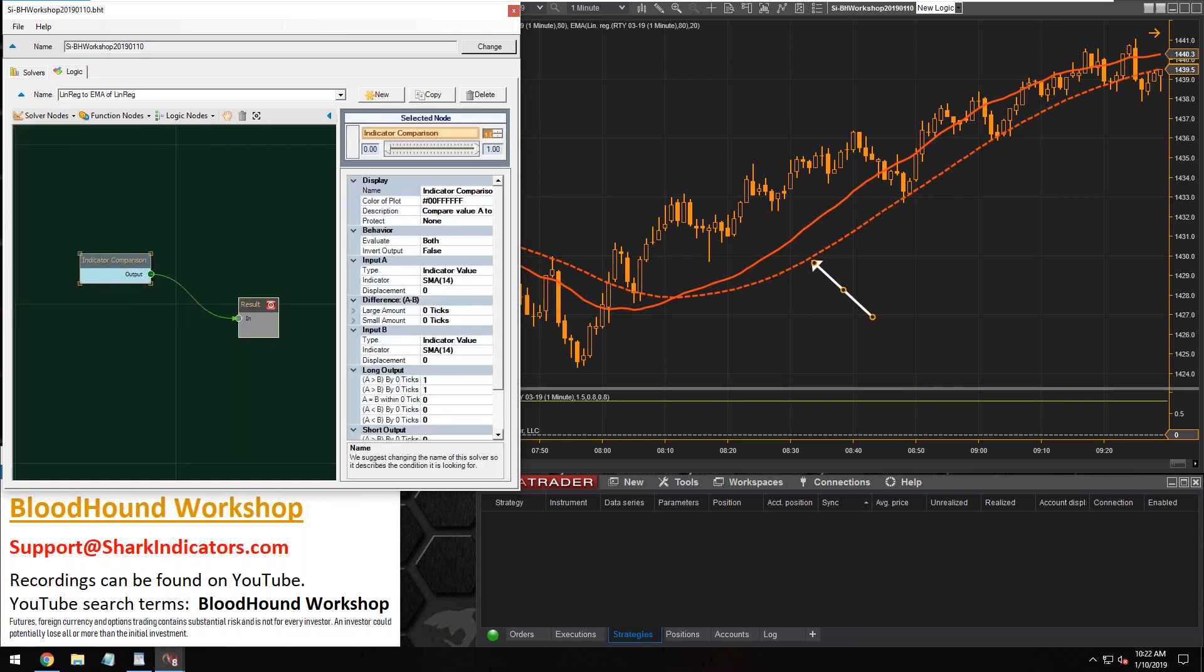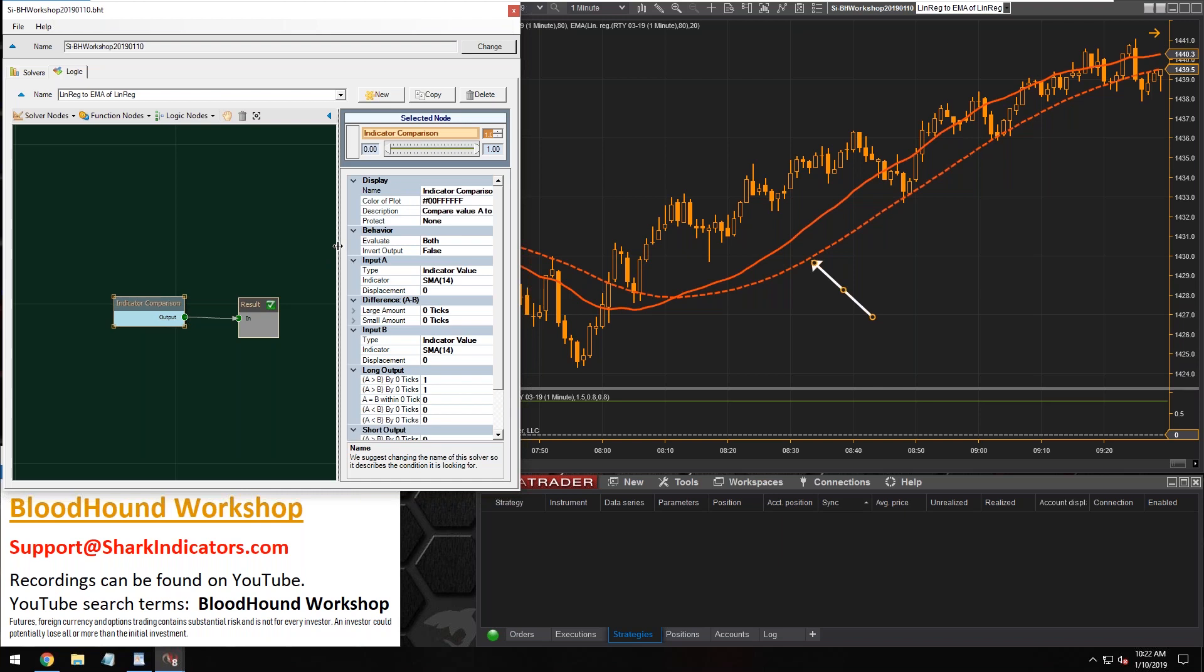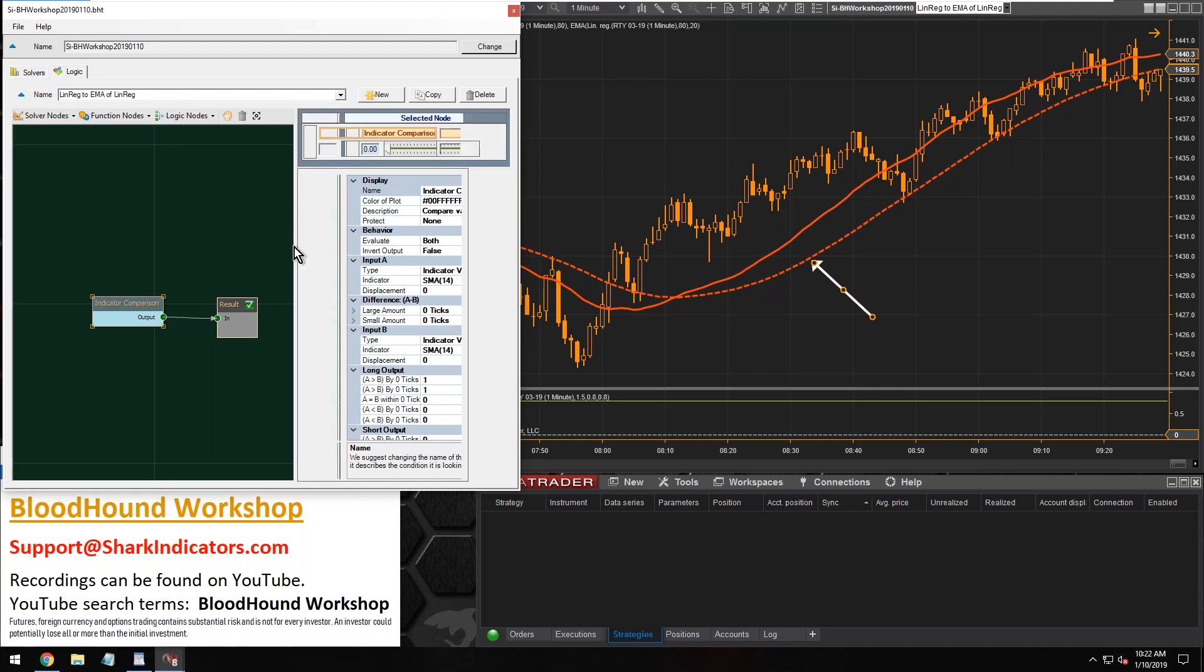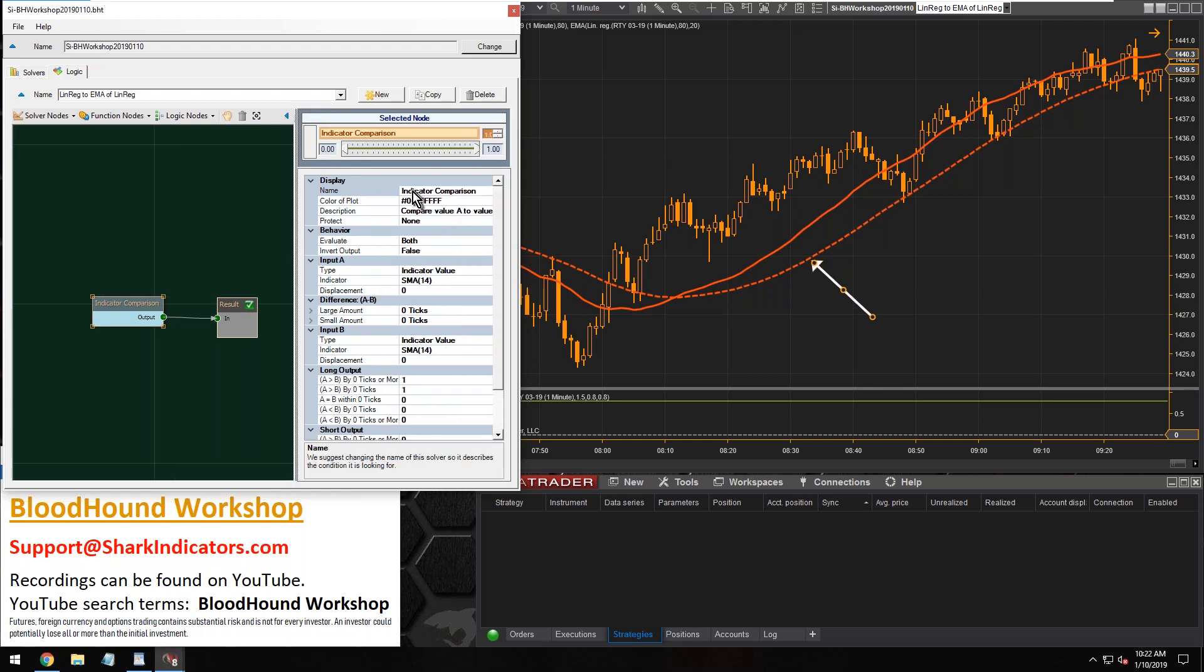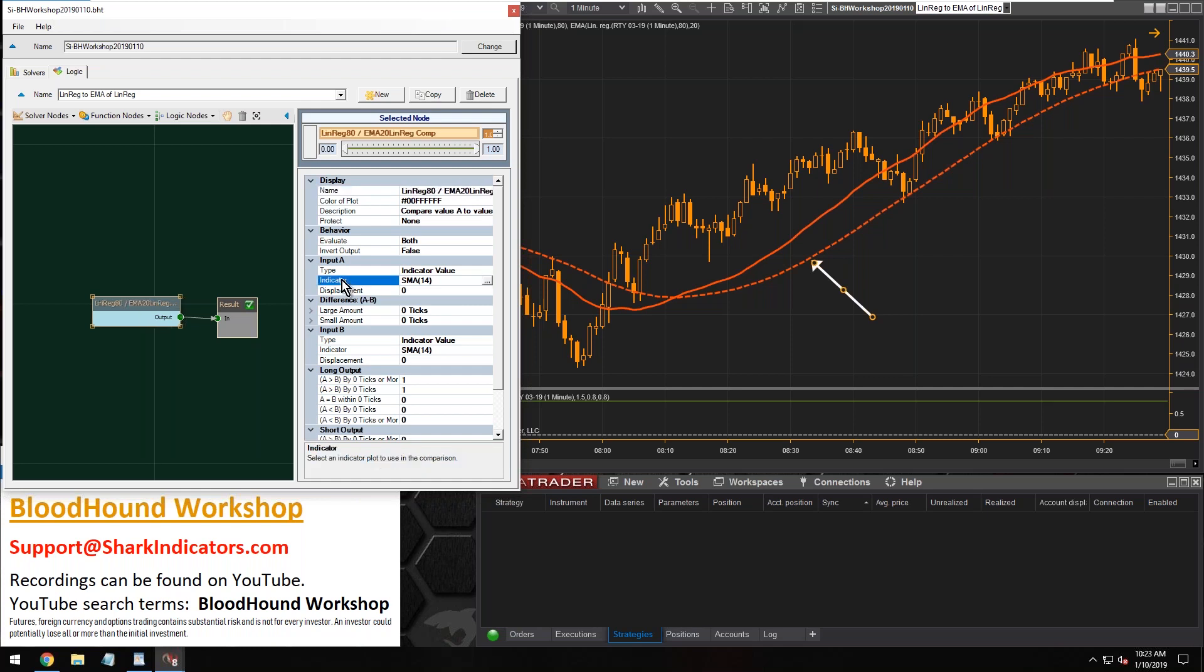All right, so let's grab a comparison solver, connect that in. That's the only solver we're going to have, so I'll just stick it in the middle there. And let's give a name to this. All right, so the linear regression 80 compared to the EMA20 of the linear regression. Okay, some kind of name like that.